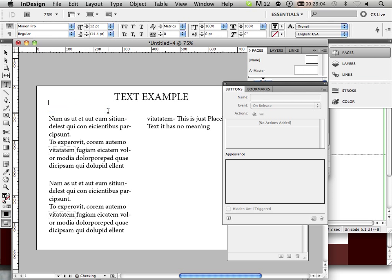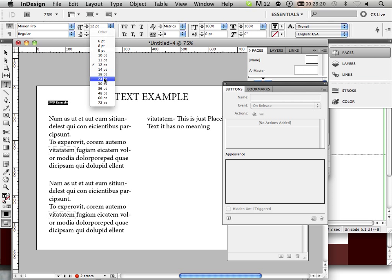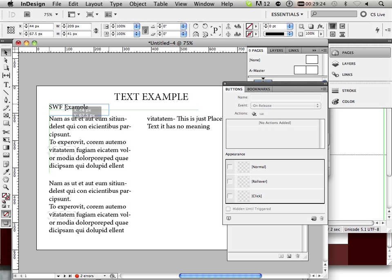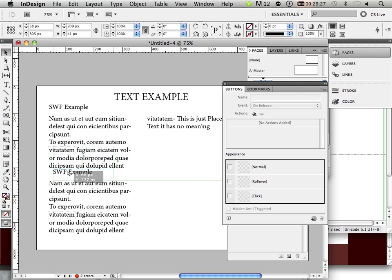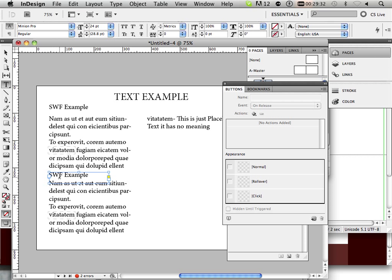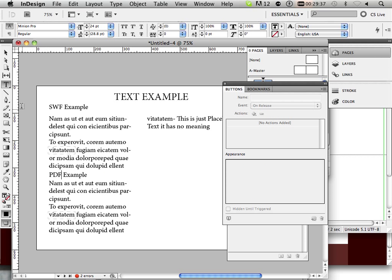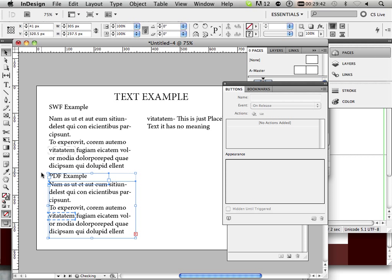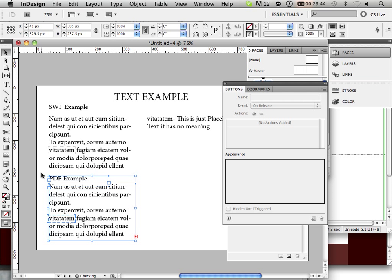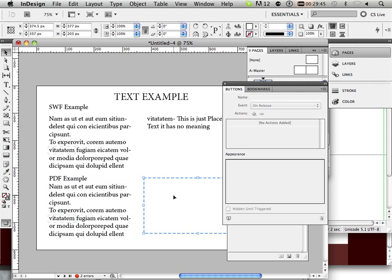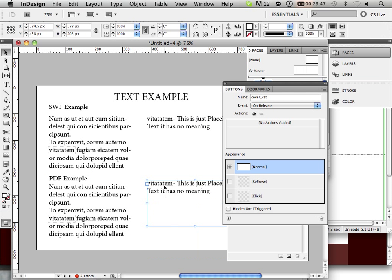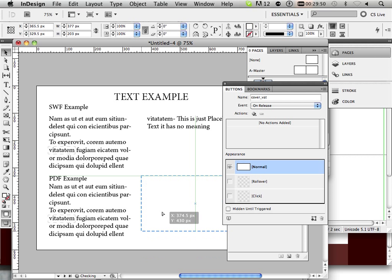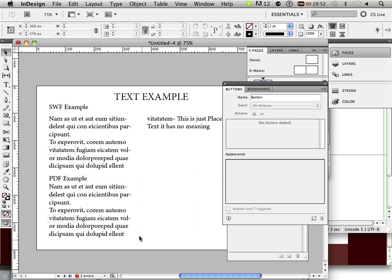Two more things. I'm going to type in SWF example. Hold alt, click and drag. And label this PDF example. Okay. Maybe I'll drag these down just a skosh so they look better. There we go.